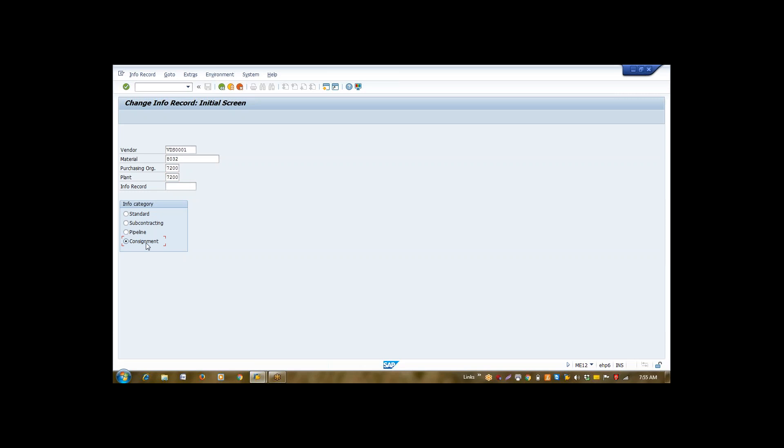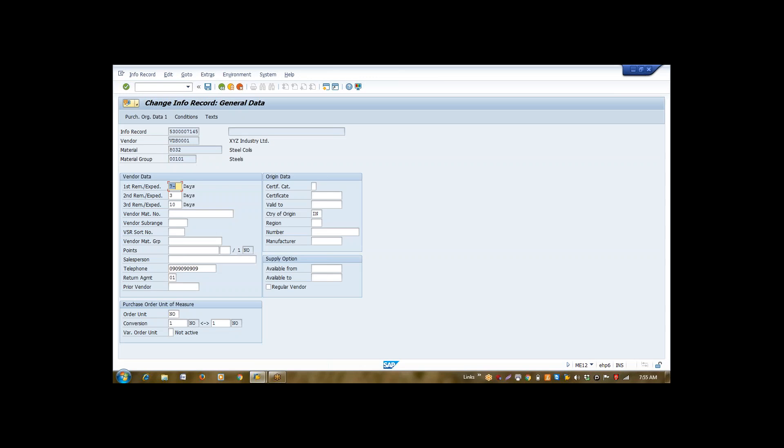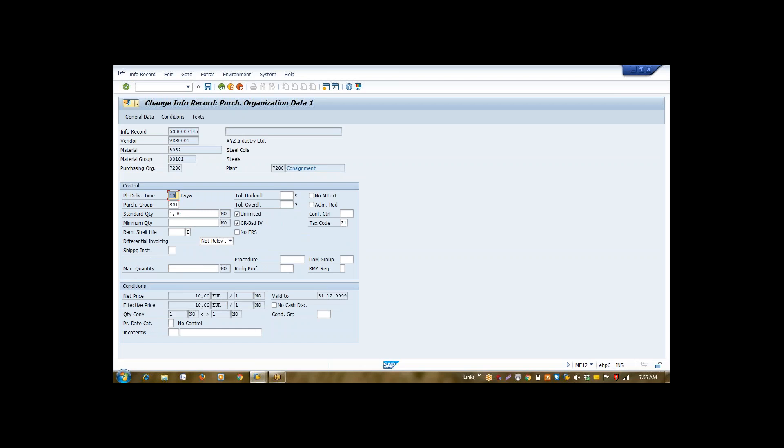So I selected the consignment. Now I am pressing enter. Your system will automatically copy some default value from your material, either Material Master or Vendor Master. Now what we need to enter here. First thing, we need to enter a net price here. The price of our product.